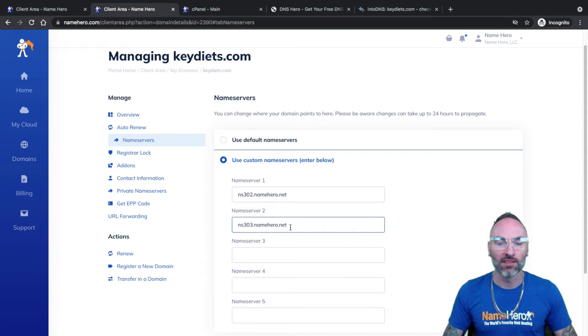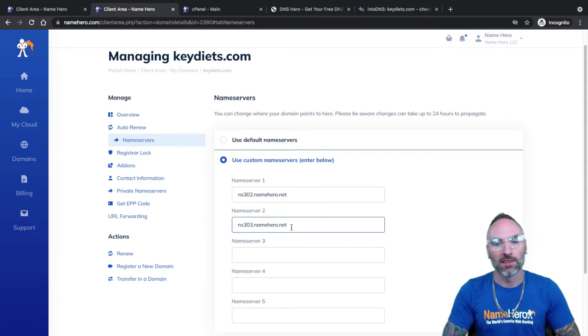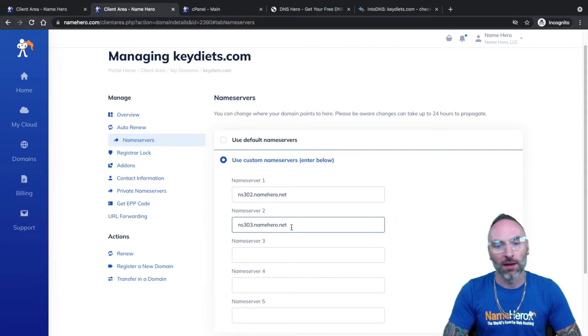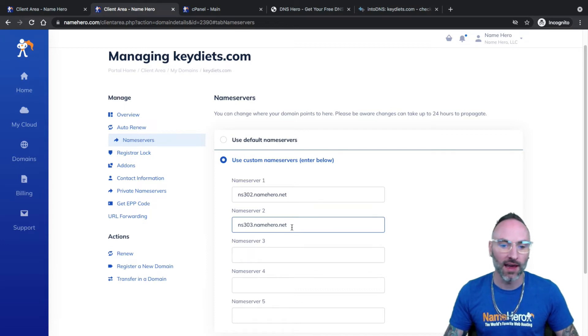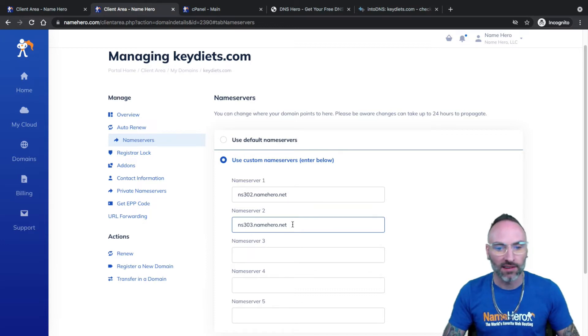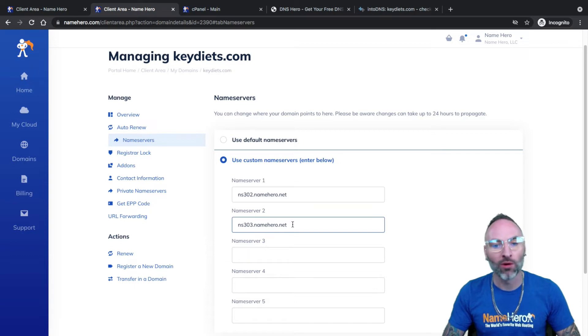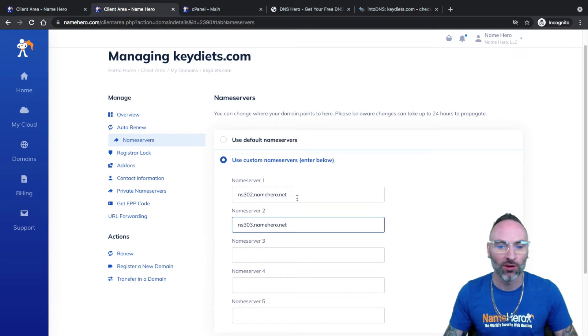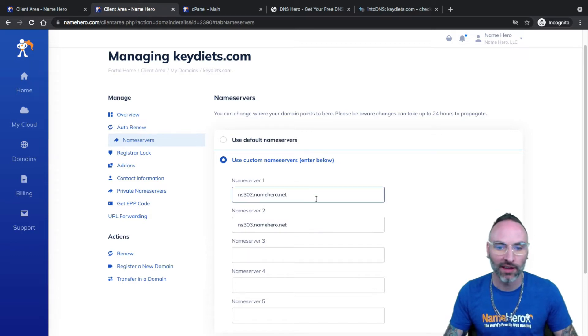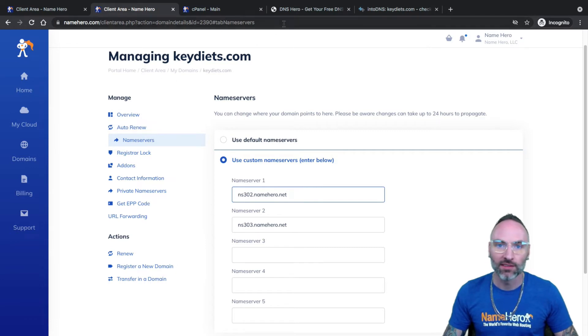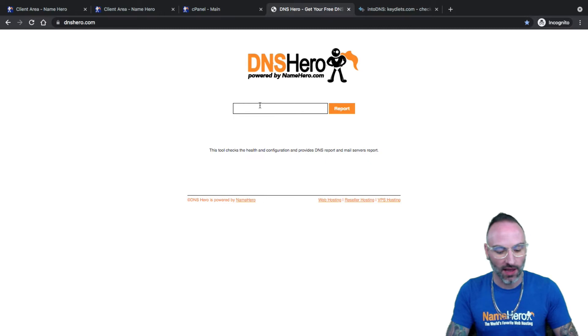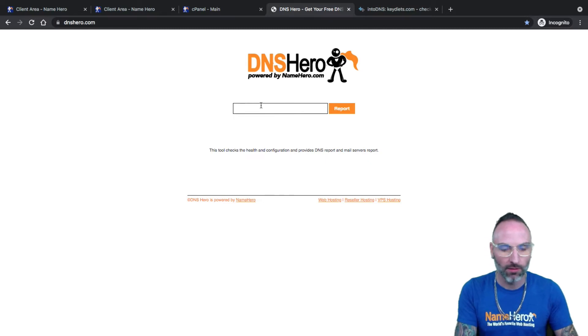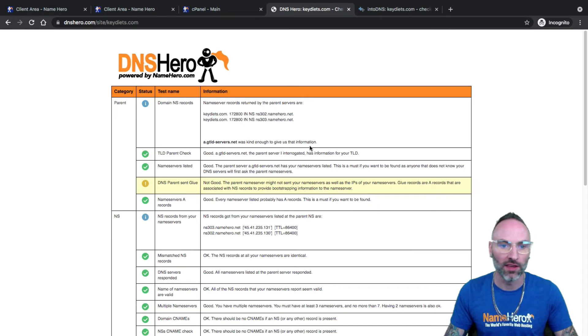Now, as I mentioned at the beginning, if these name servers, it takes about just a few hours, sometimes a few minutes, really, for it to connect. But for everything to sync together, 12 to 24 hours is generally what we ask customers, especially for the auto SSL. But you can check this. We have a free tool called dnshero.com and you can type in your domain, so mine's keydiets.com, and this will help you confirm what the internet's seeing.